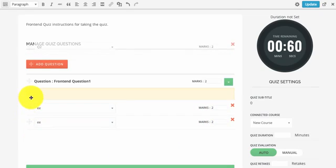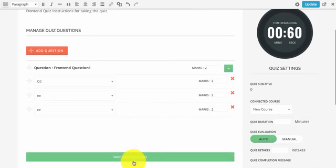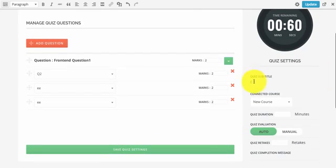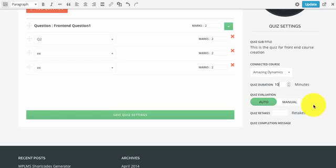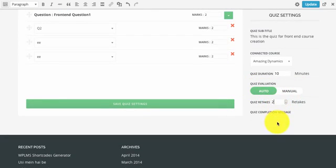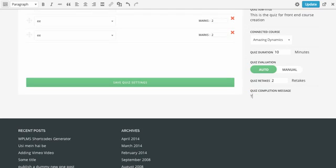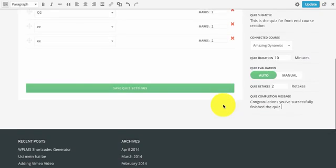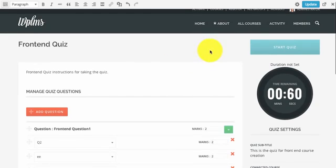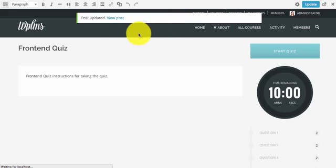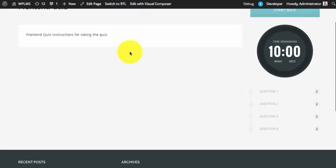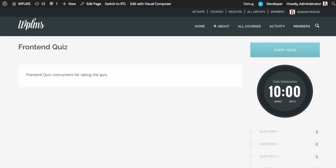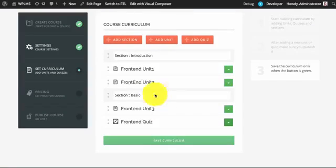You can use the drag-and-drop functionality to arrange questions in any order. Once you have created the questions, you can create a quiz subtitle, connect it to a course, add a duration, select the quiz evaluation and number of retakes, and enter a message for after quiz completion. Once you have done all these settings you can save quiz settings and update the quiz. You can then view the quiz and see the questions appearing.